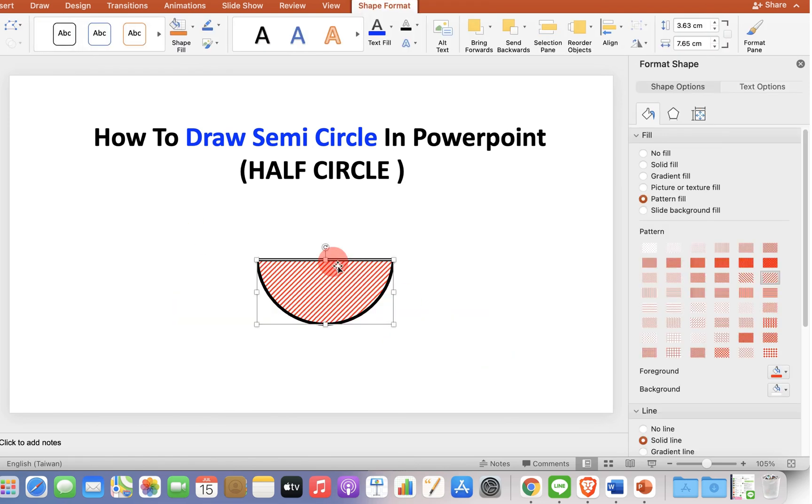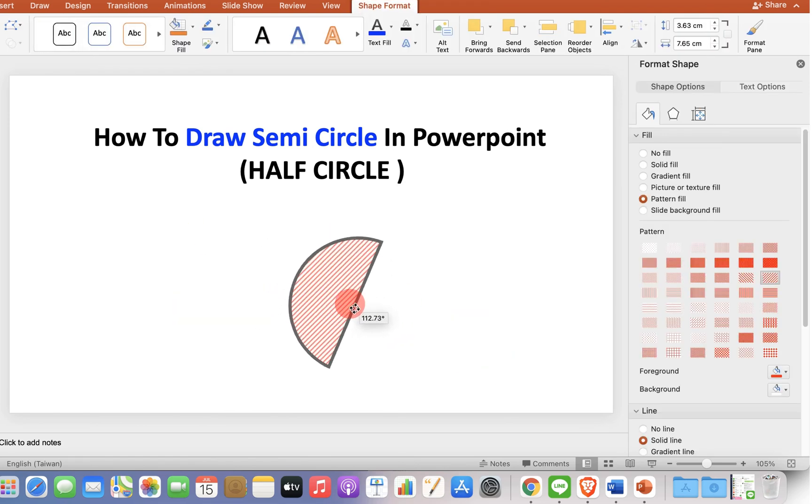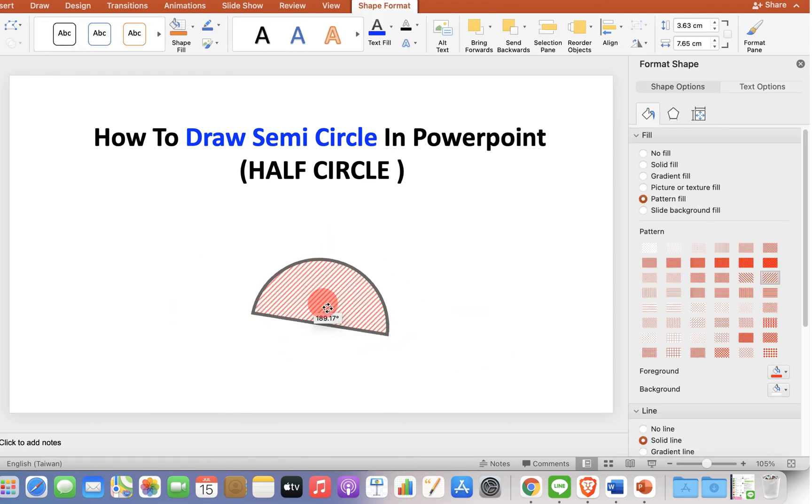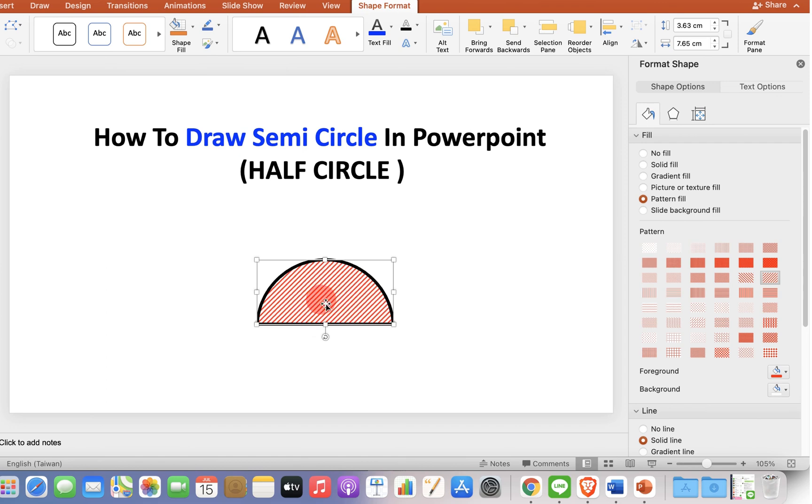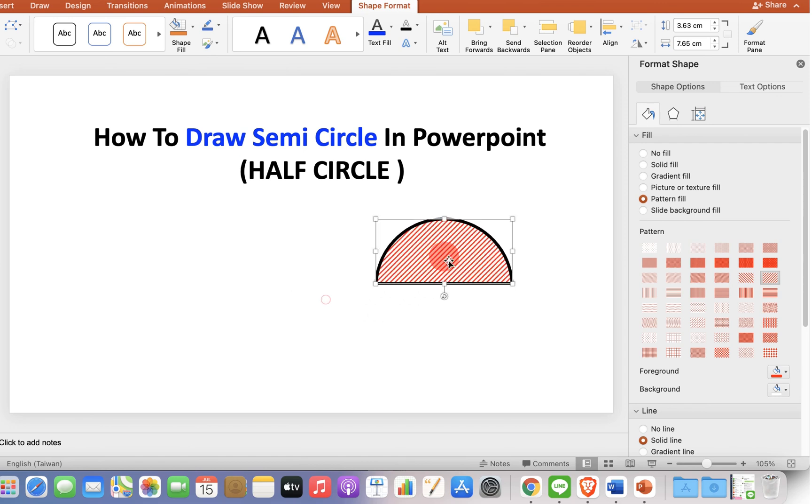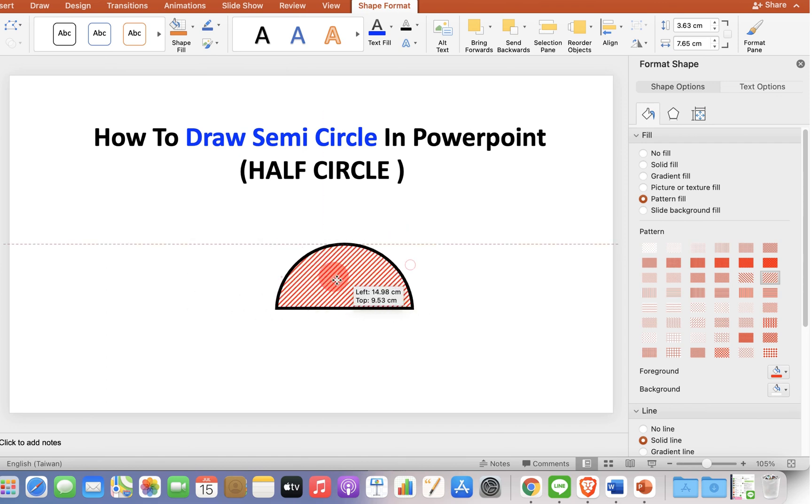You can select the shape and rotate it as per your need, and you can also drag the shape anywhere you want.